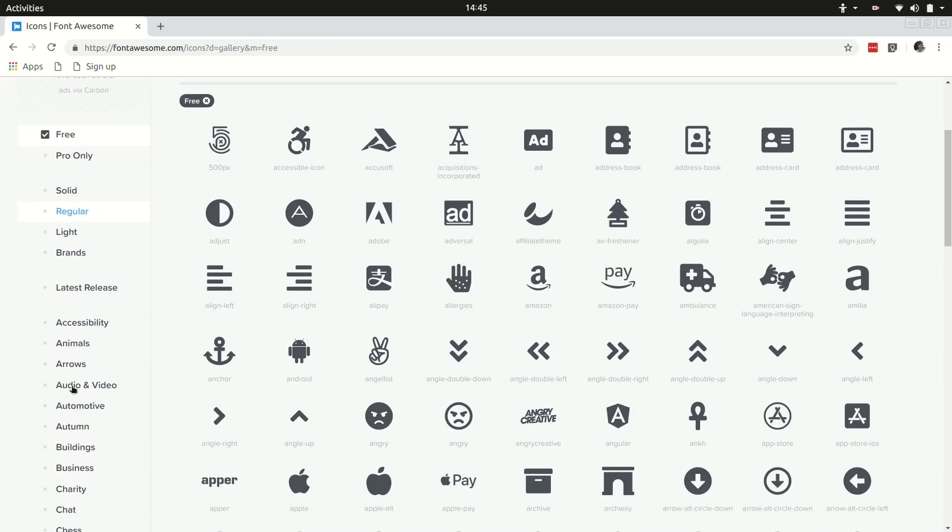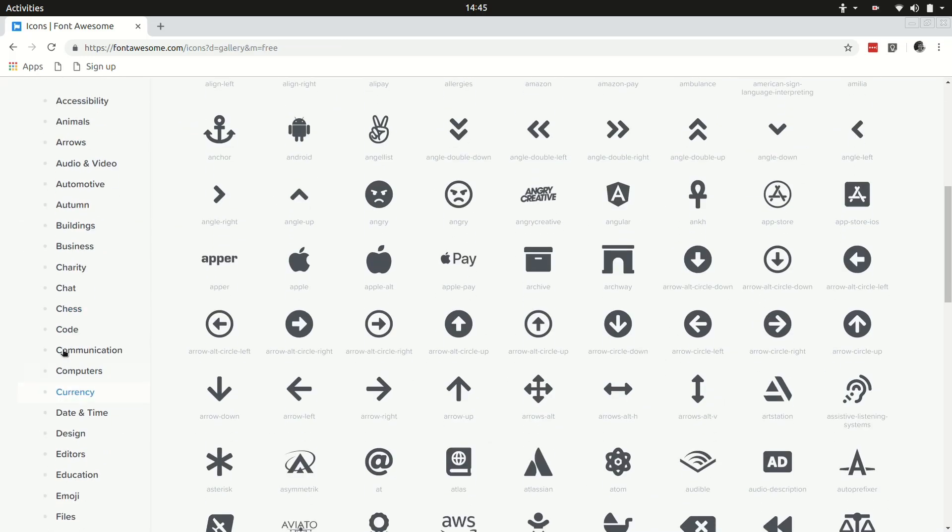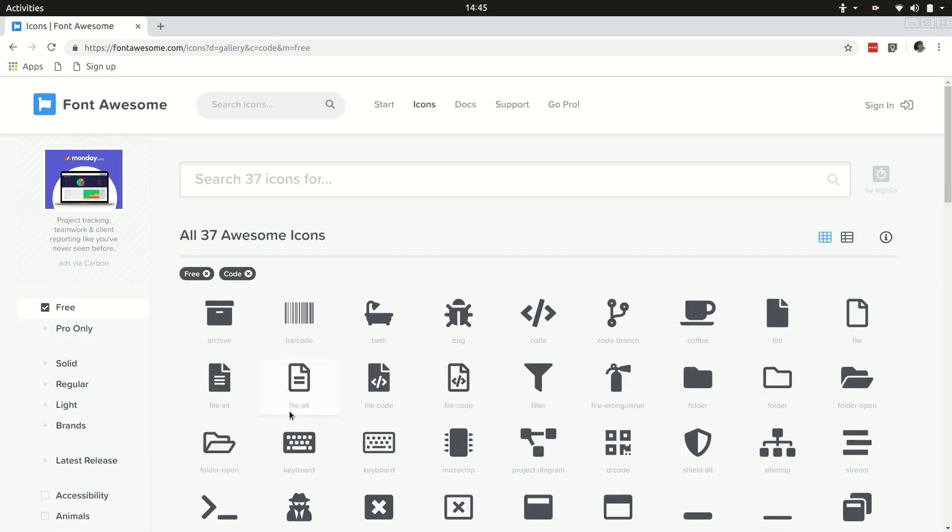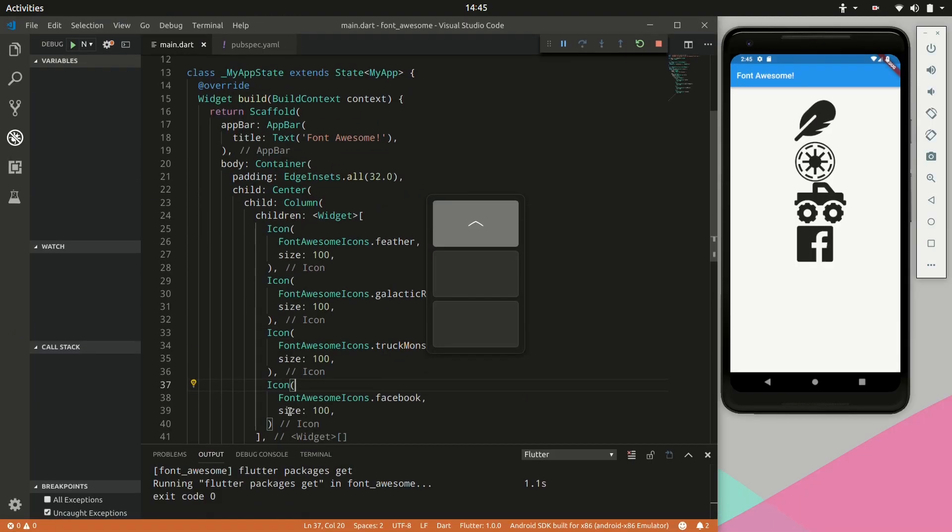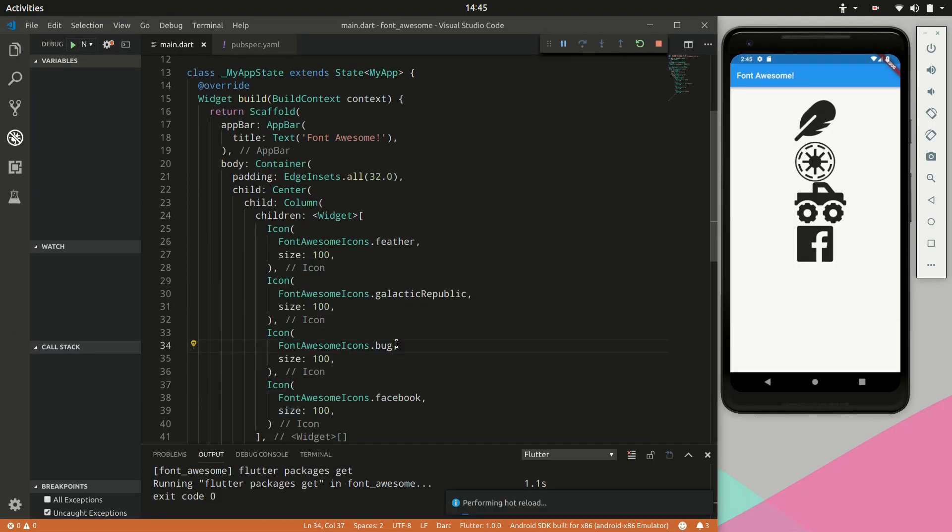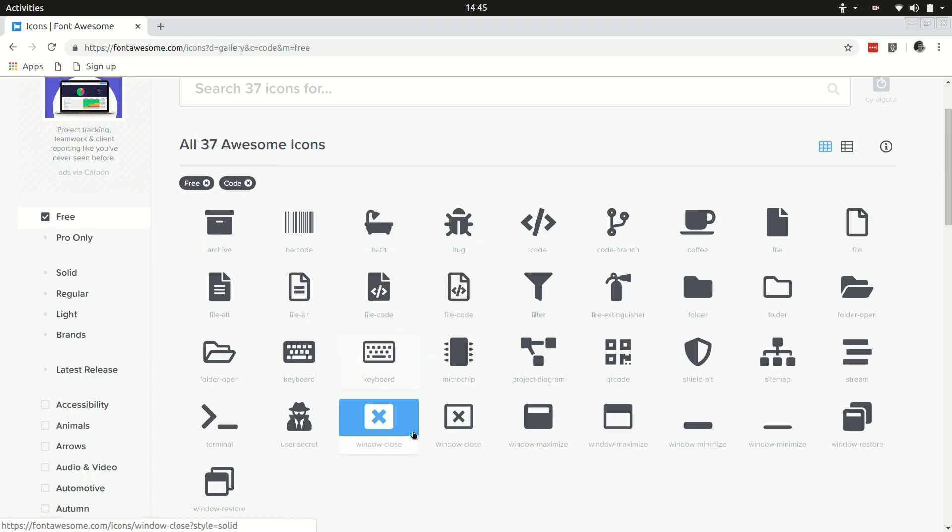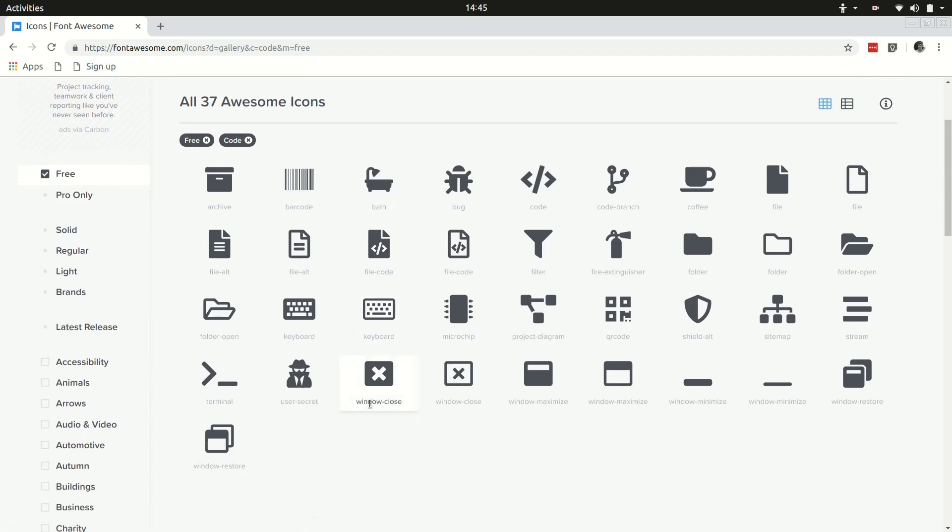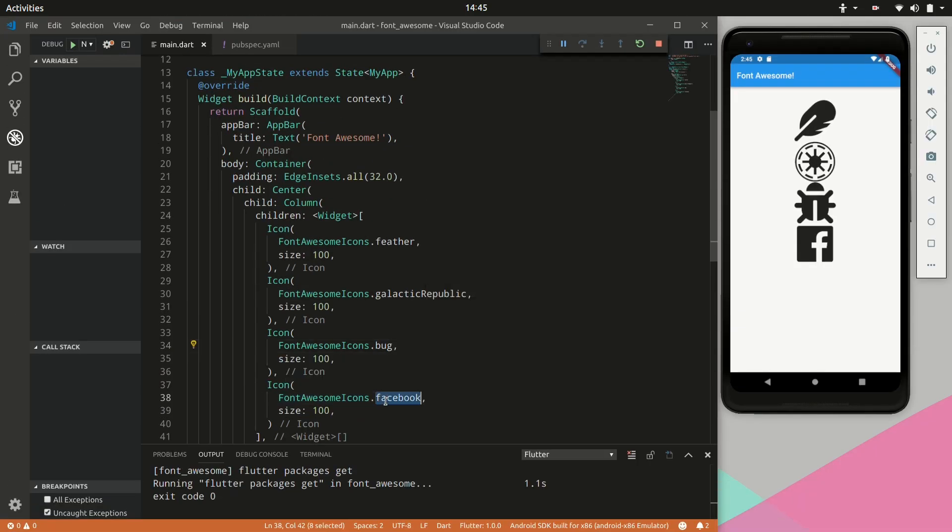We filter by free and by code. Let's incorporate bug. Let's incorporate the user secrets.